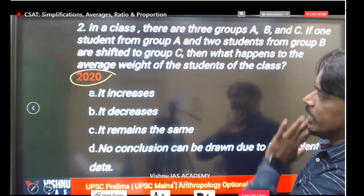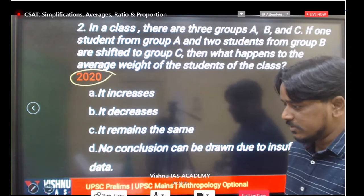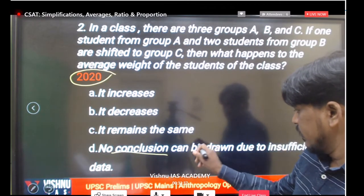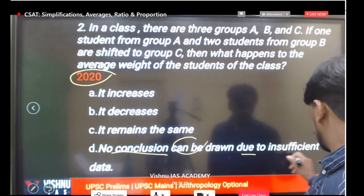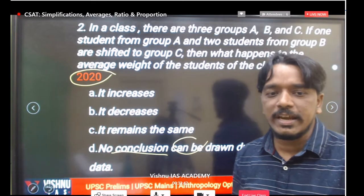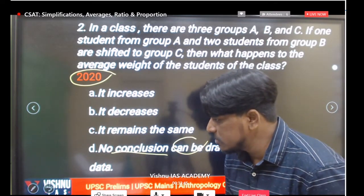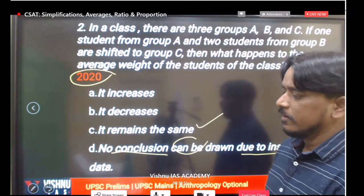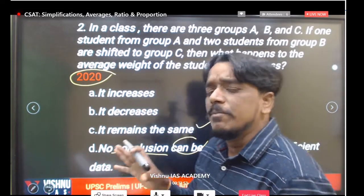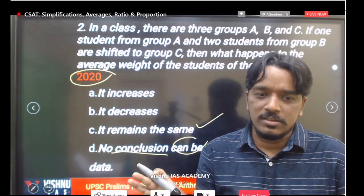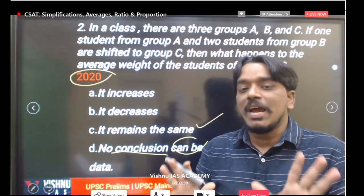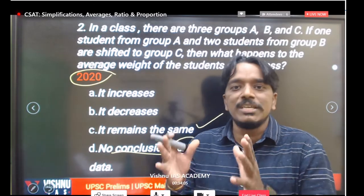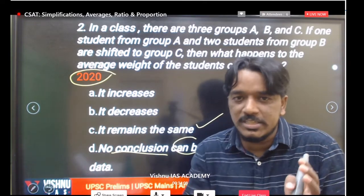Try to understand the given data properly and identify which option is correct. The last option is 'no conclusion can be drawn due to insufficient data.' Without even pen and paper we can answer this — just understanding the data is important. UPSC demands concept-based thinking.